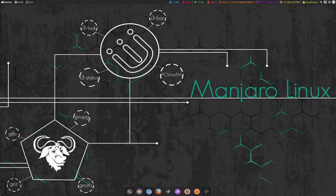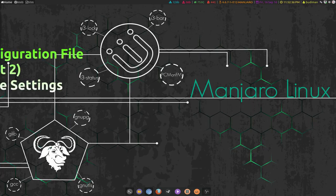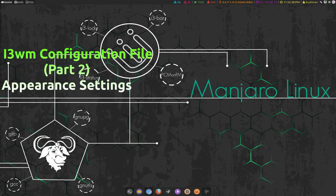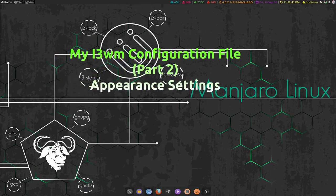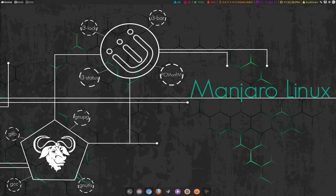Hey guys, first of all thank you for clicking on my video. This is the second part of my i3 configuration video series, and in this second part I'm going to talk about how I customized my i3 window manager appearance. So without further ado, let's get started.